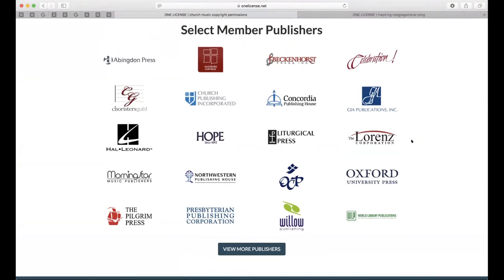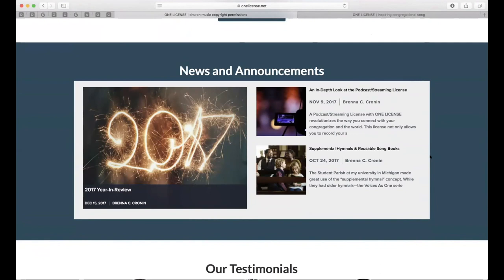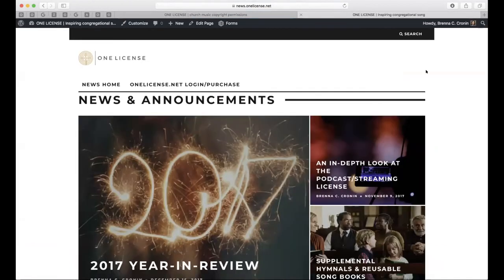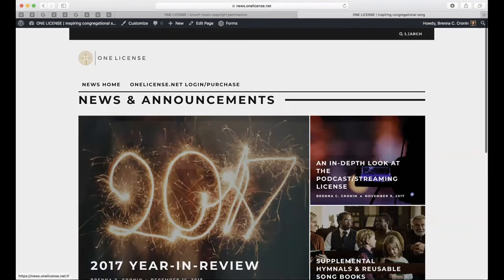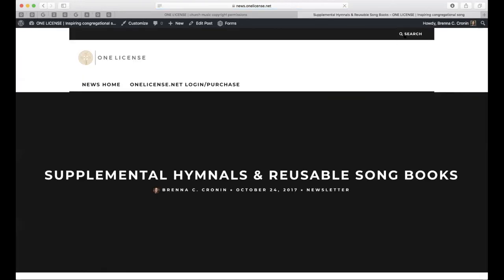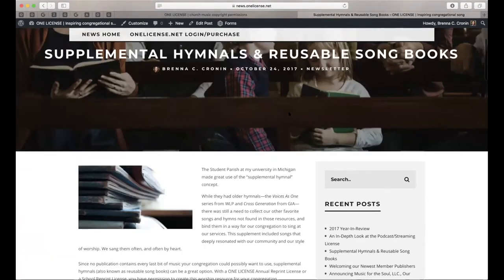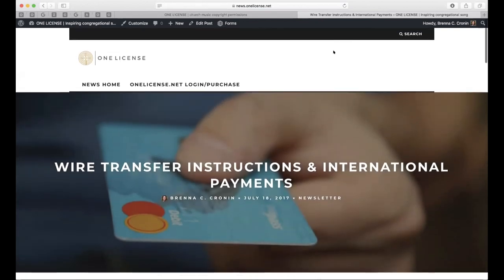You'll see some select member publishers listed here — our premier folks. I'll also bring your attention to our news and announcements section, our blog at news.onelicense.net — a wildly helpful resource with at least one to two or three posts added each month. Our most recent post, the year in review, will redirect you to the blog site. You can search for helpful topics in the upper right-hand corner — for example, searching "payment" will bring up instructions for wire transfers and international payments, and searching "podcasting" will bring up an in-depth look at the podcast streaming license.